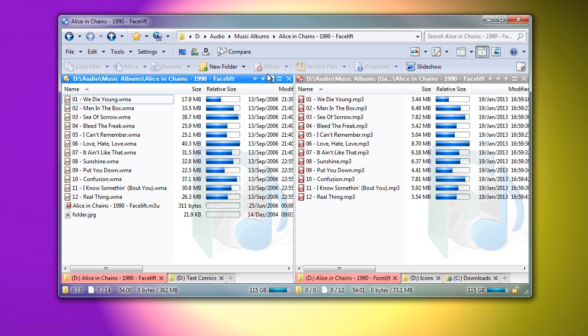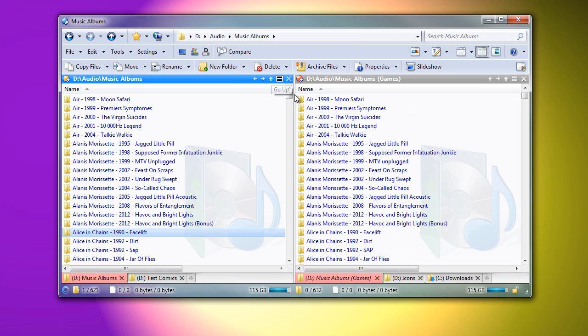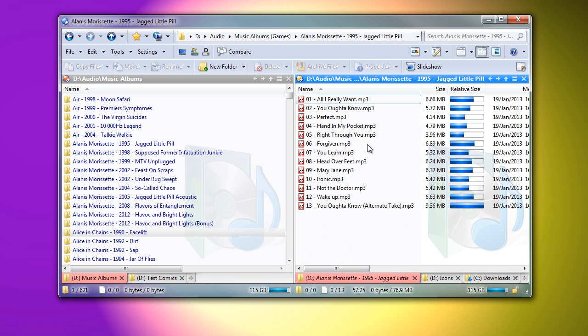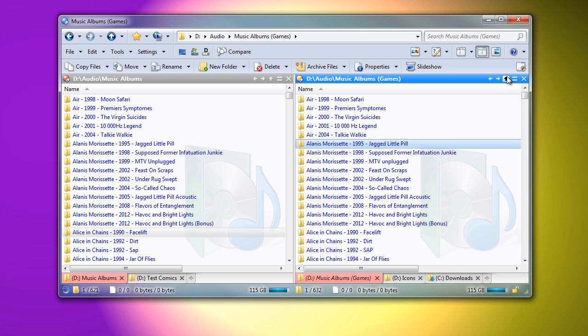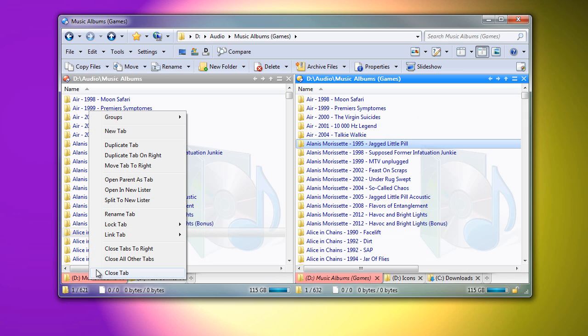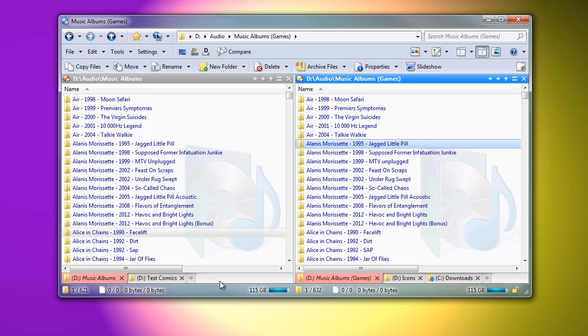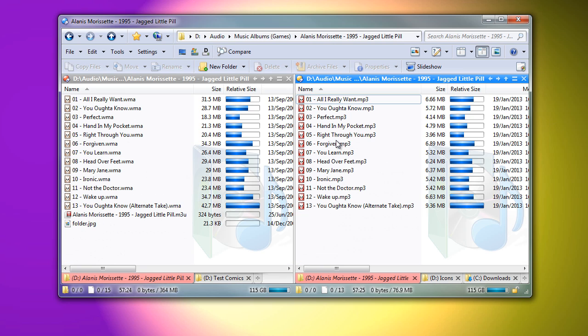So far, I've only made the right tab a slave, so the left tab is not affected when I change folders in the right. If I now make both tabs slaves, a navigation in either side will affect the other.